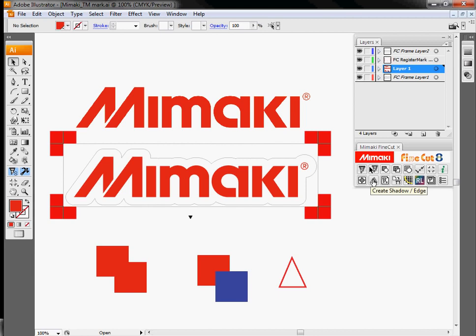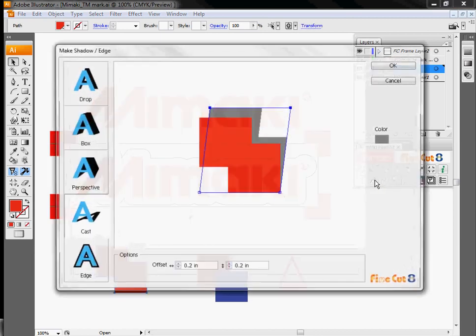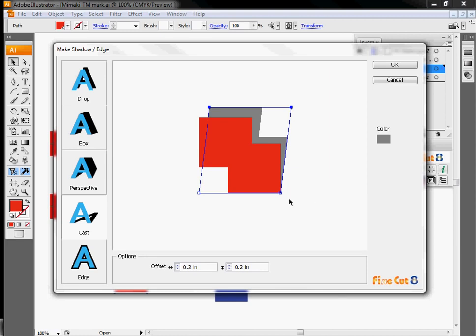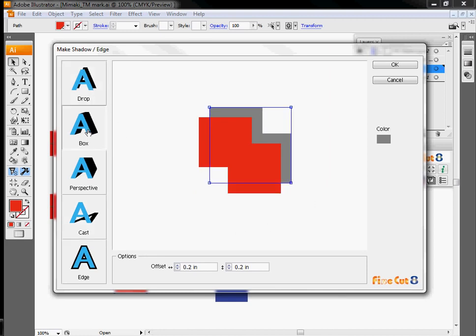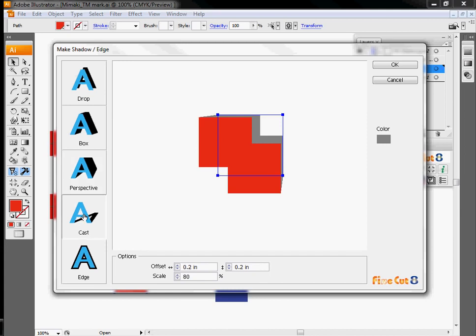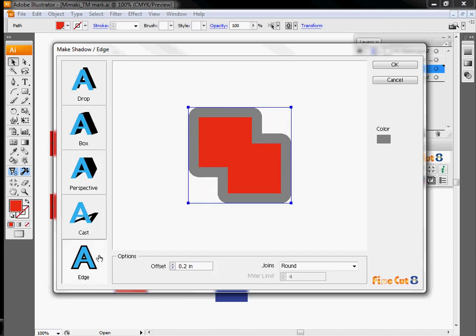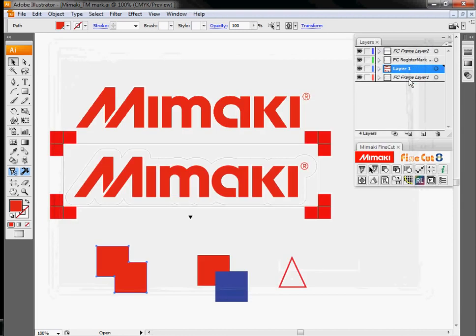Next one over is a drop shadow creation. Now Illustrator and CorelDRAW have very advanced drop shadow functions built into them. However, we've put into FineCut some simplified drop shadow structures that allow you just to put a drop shadow on your file without having to go through a lot of extra graphic design.